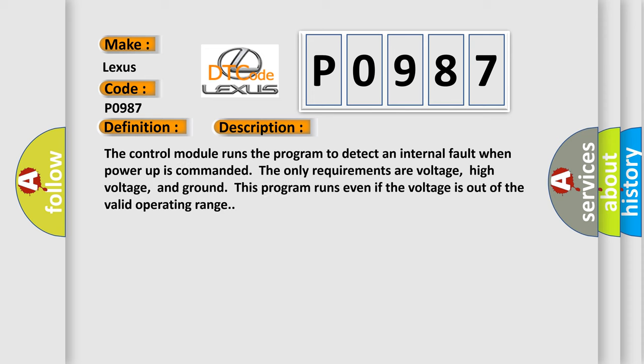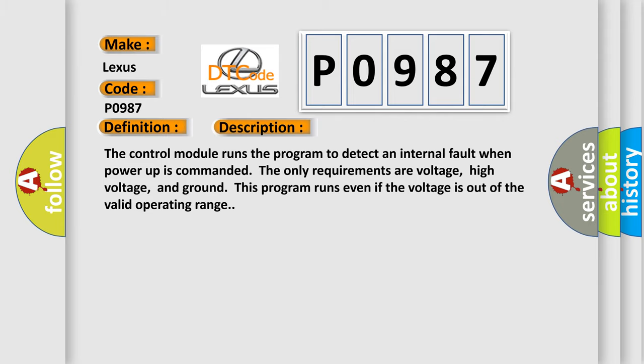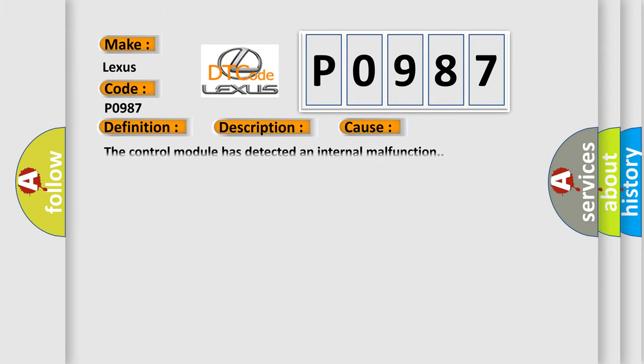The control module runs the program to detect an internal fault when power-up is commanded. The only requirements are voltage, high voltage, and ground. This program runs even if the voltage is out of the valid operating range. This diagnostic error occurs most often in these cases: the control module has detected an internal malfunction.